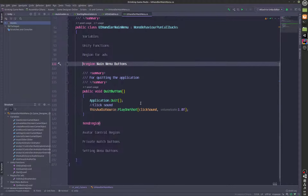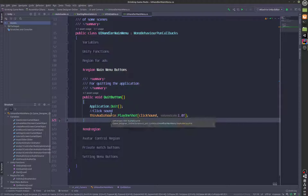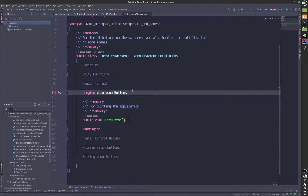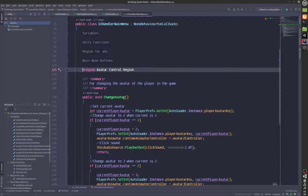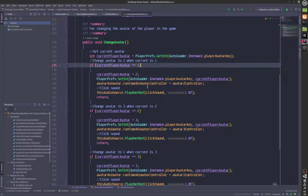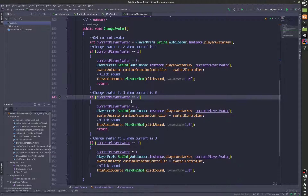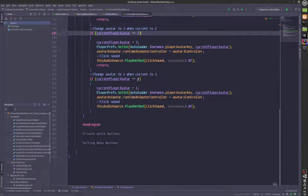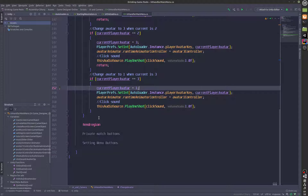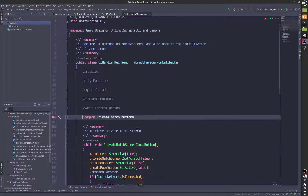In the main menu buttons region, there's just one button — the quit button — which quits the application. In the avatar control region, the avatar change is based on what avatar we have: if we have avatar 1 we switch to avatar 2, if we have avatar 2 we switch to avatar 3, and if we have avatar 3 we switch back to avatar 1.